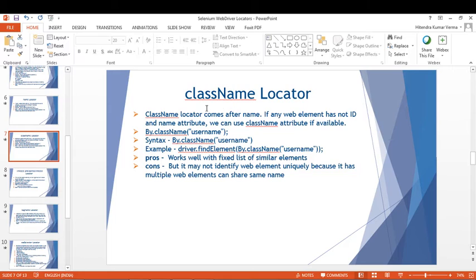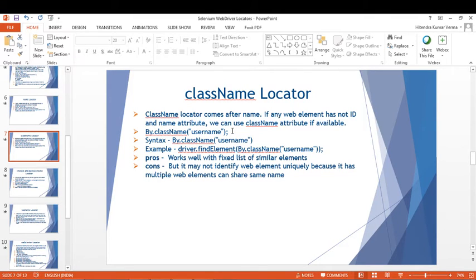The third locator is Class Name. The Class Name locator comes after Name — if any web element does not have an ID or Name attribute, we can use the Class Name attribute if applicable. The syntax is By.className().